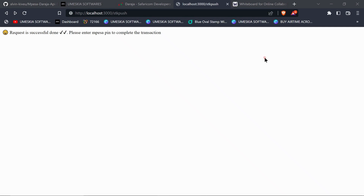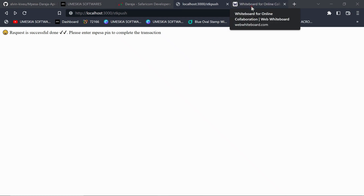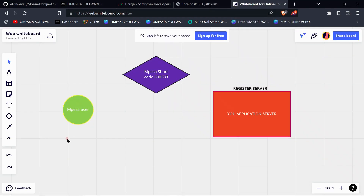We are going to do an API called the C2B, which is somehow challenging. It took me a long time to understand how it works and how it operates. I have created a video which can help you understand more on how the C2B works.